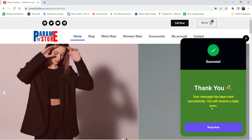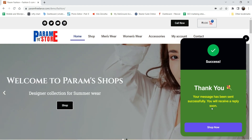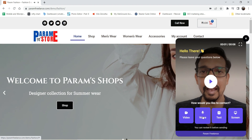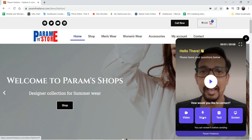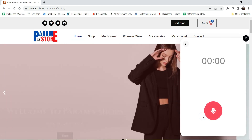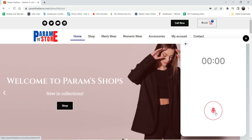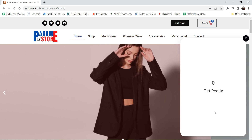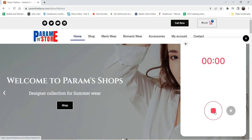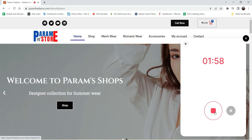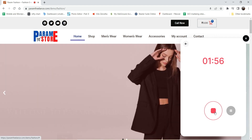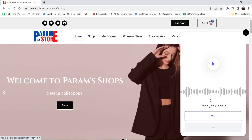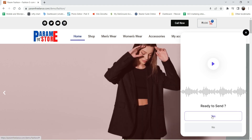The video message has also been sent successfully. Now if you want to send a voice message, you can do that too. I'm recording this message as a test — I'm going to send this message to the admin. Once ready to send, click yes, and the voice message is also sent.